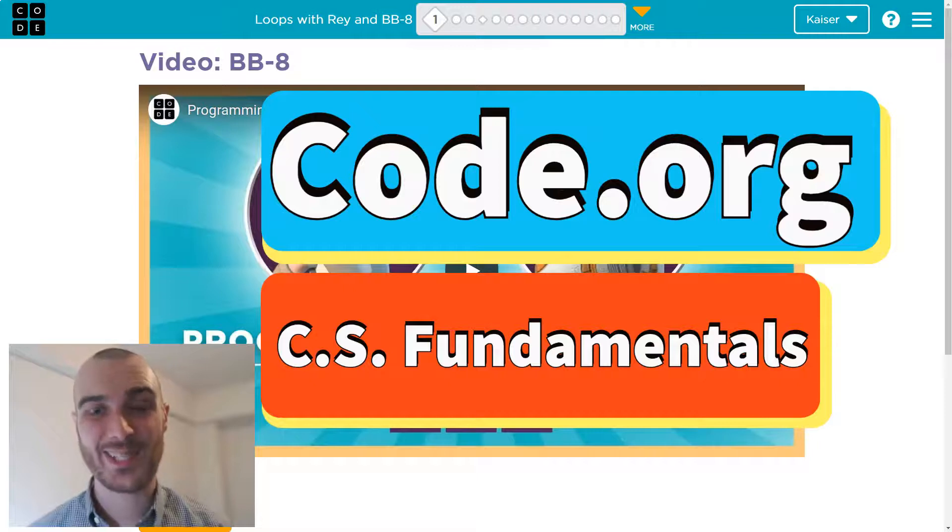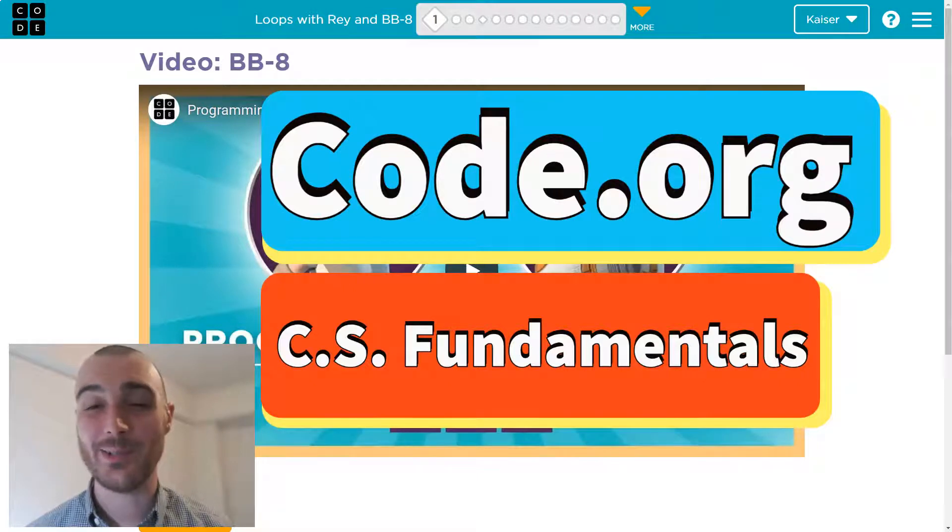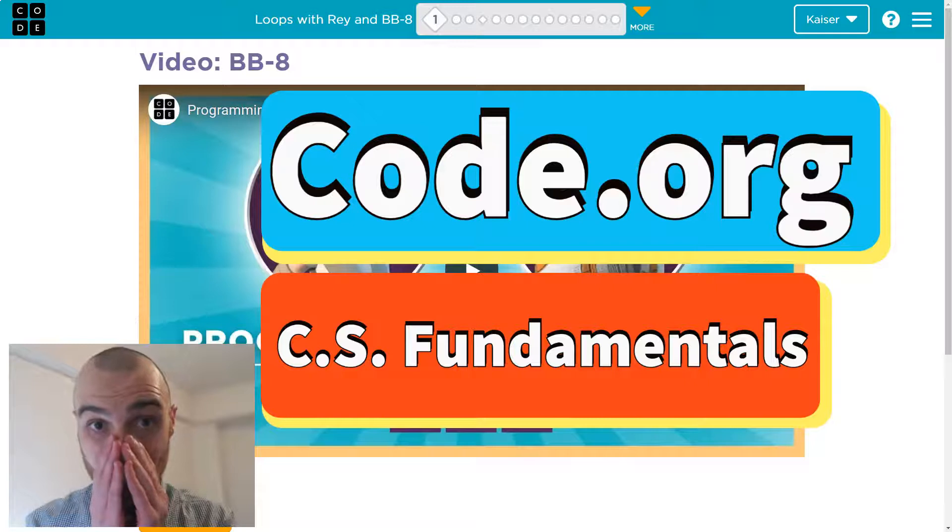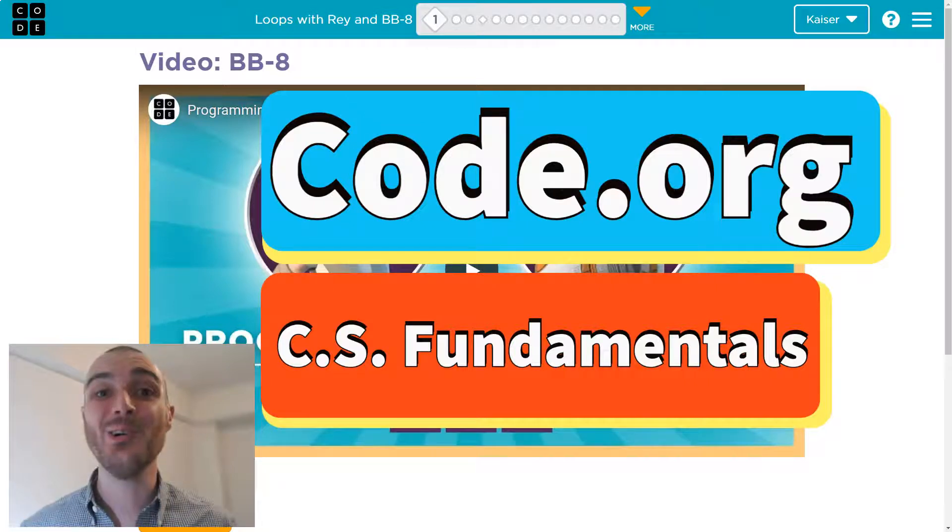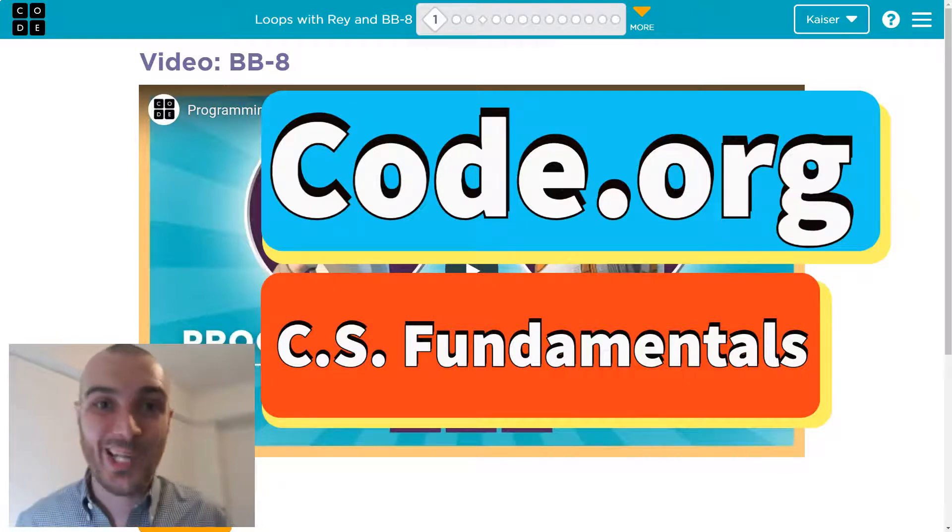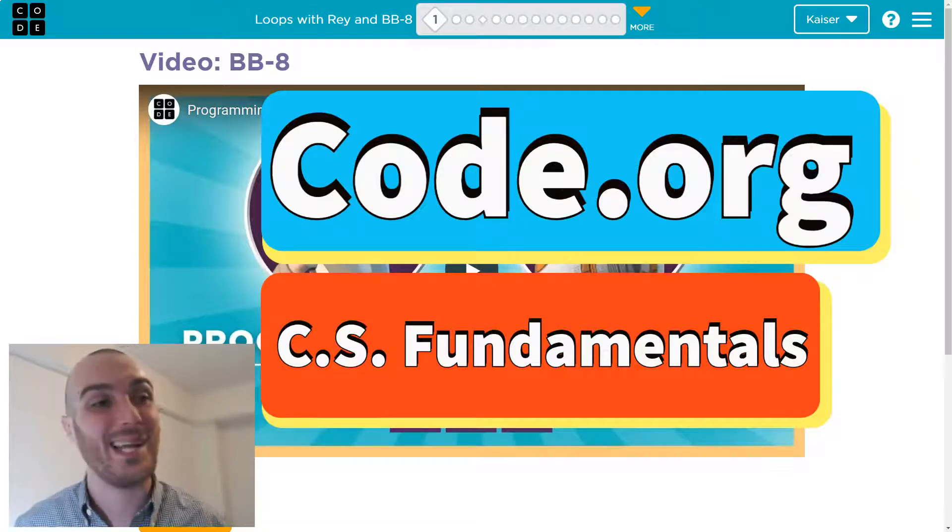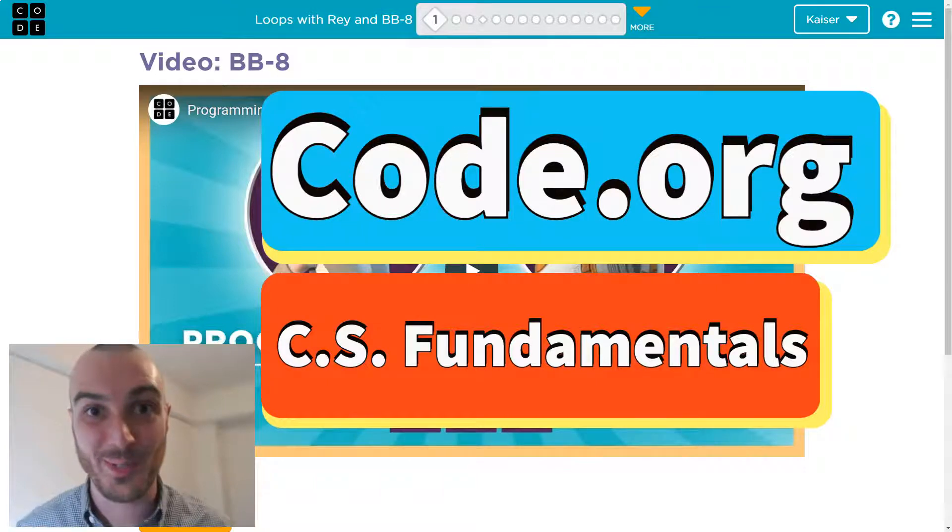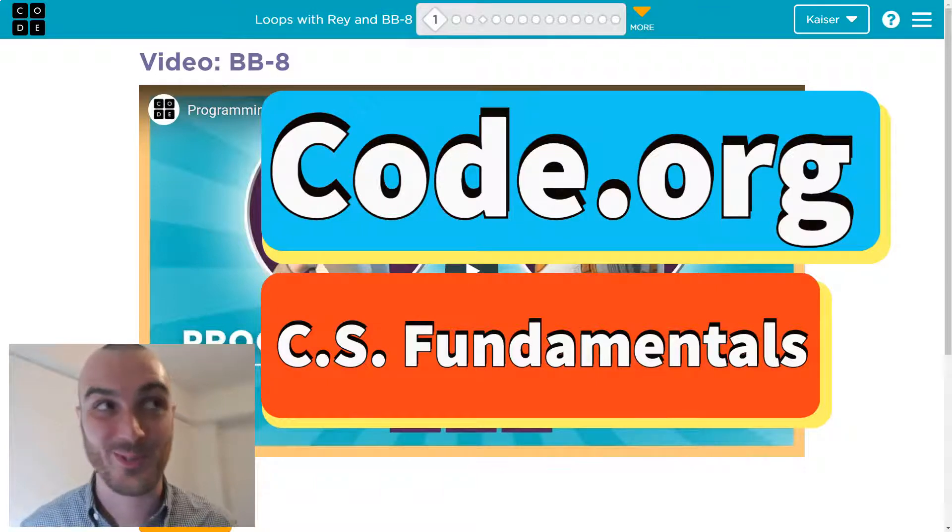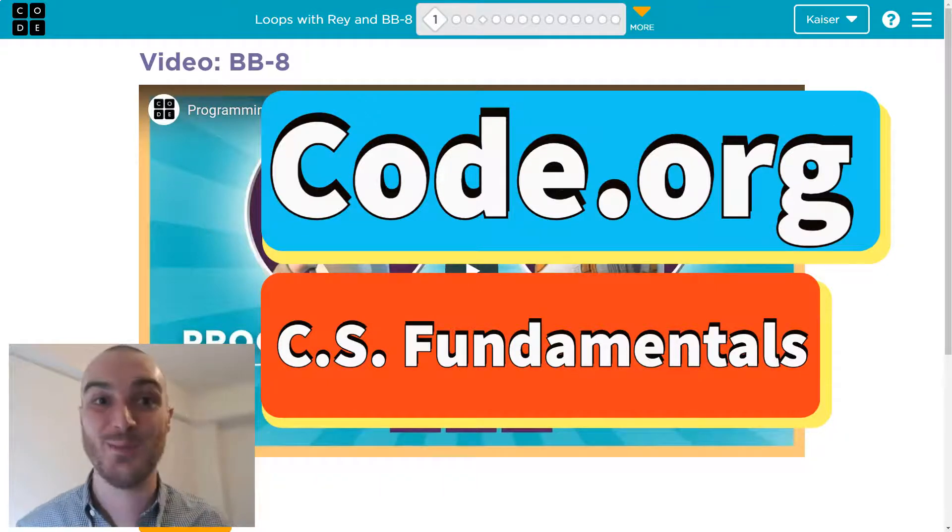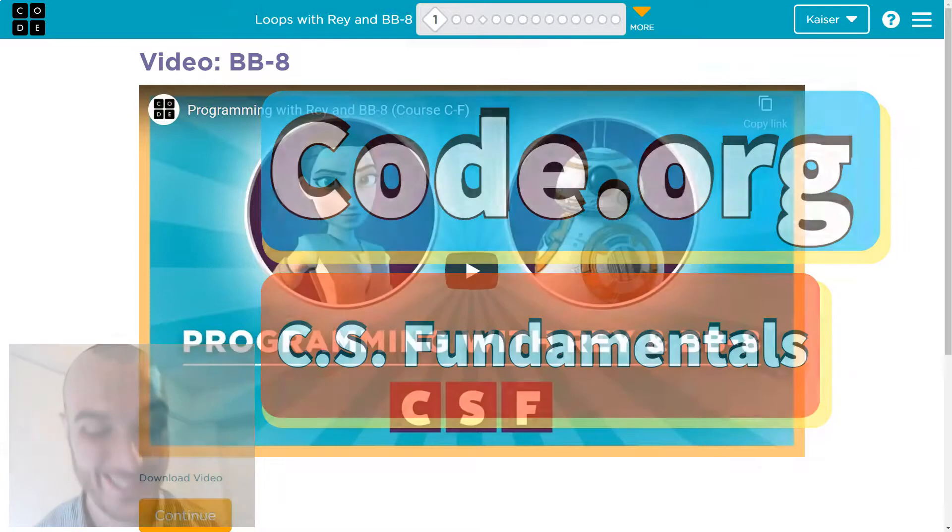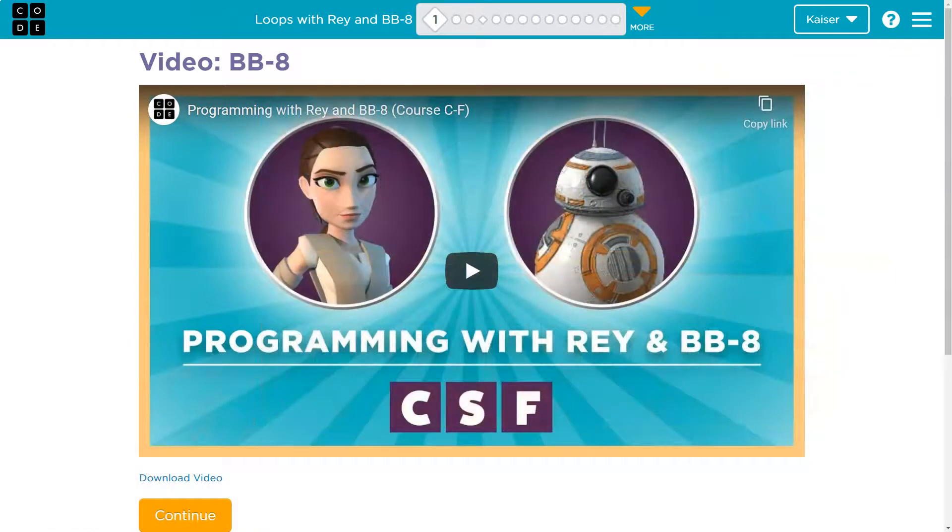In this Code.org lesson, we get to utilize some of our friends from Star Wars to code and make games and make the computers do what we want them to, like the force or something. So excited. Let's get going. This is Code.org.